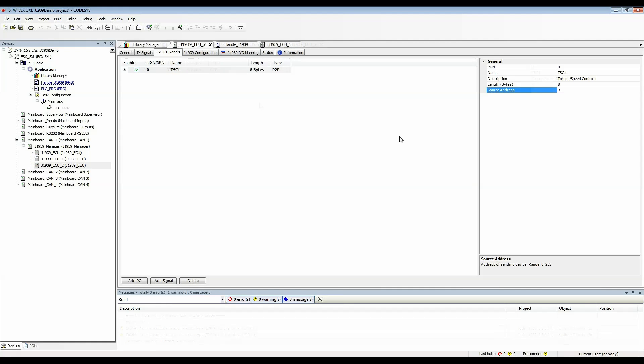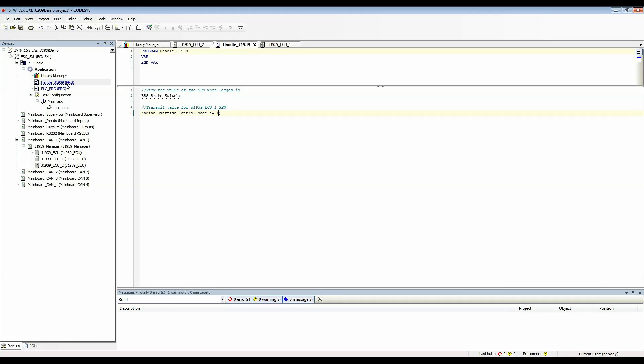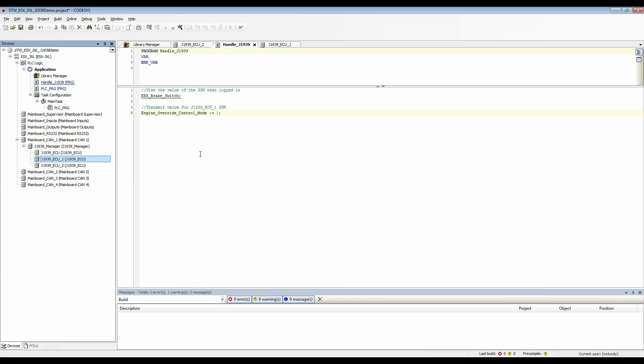Now that I have this device that can receive messages I'm going to go change the code I originally set up for the engine override control mode from J1939 ECU1. What I want to do is I want to have the same variable from J1939 ECU2 control the value of the engine override control mode.